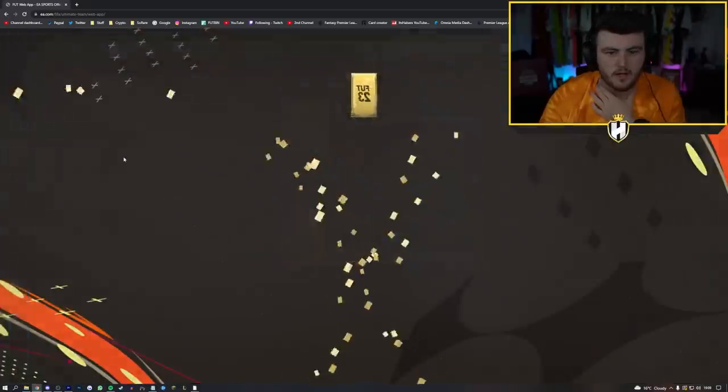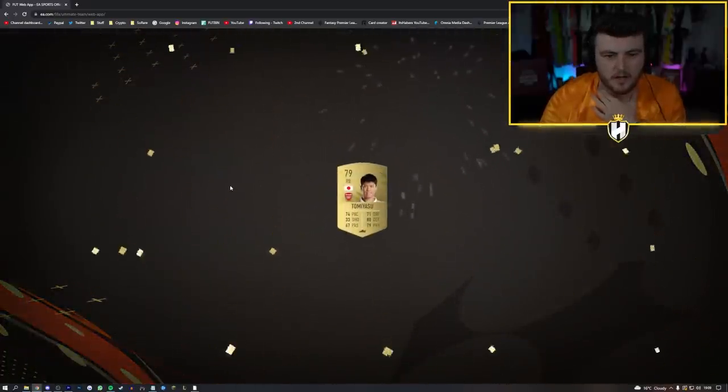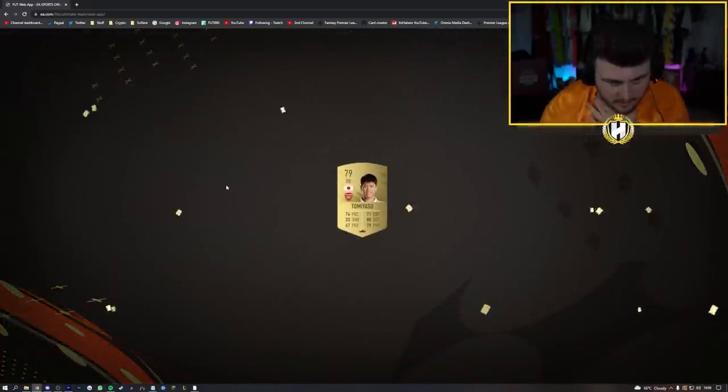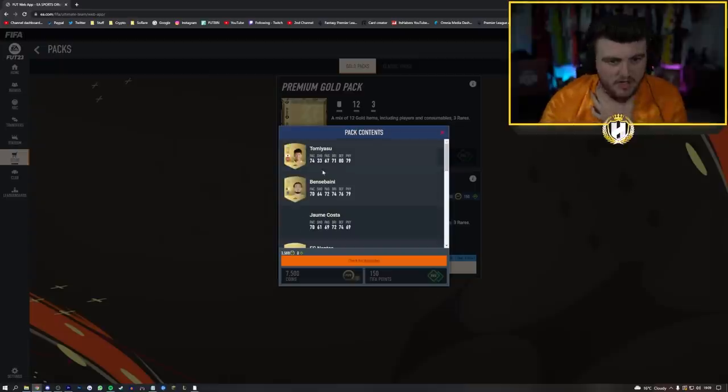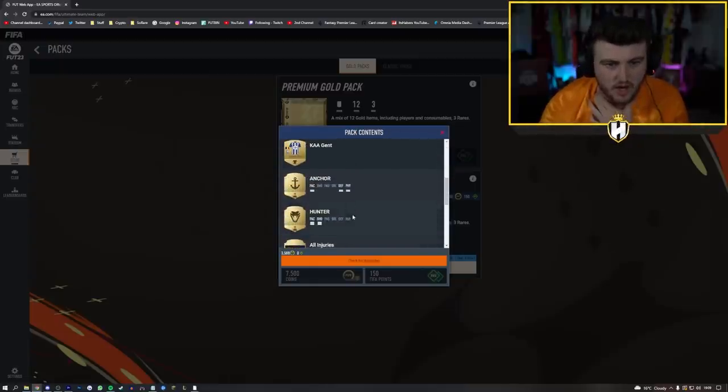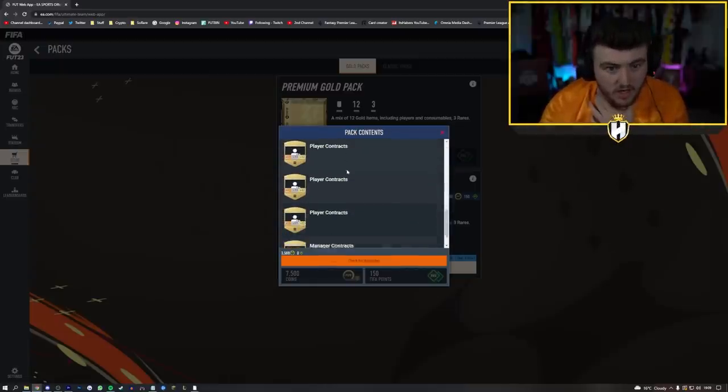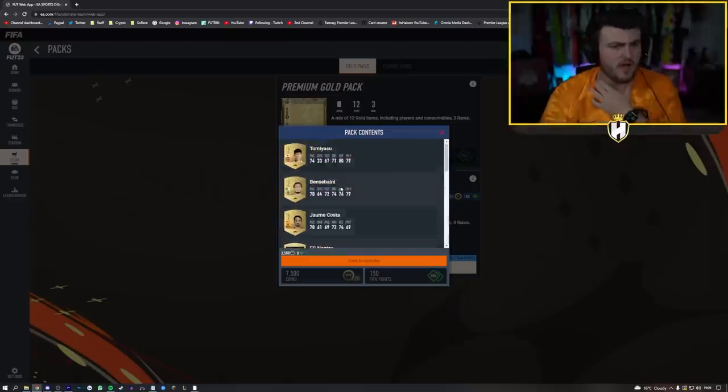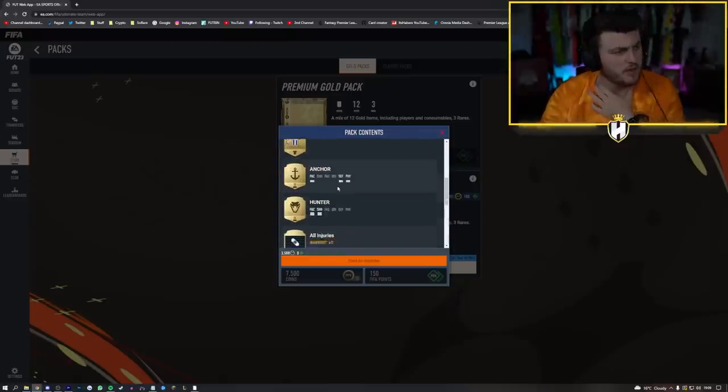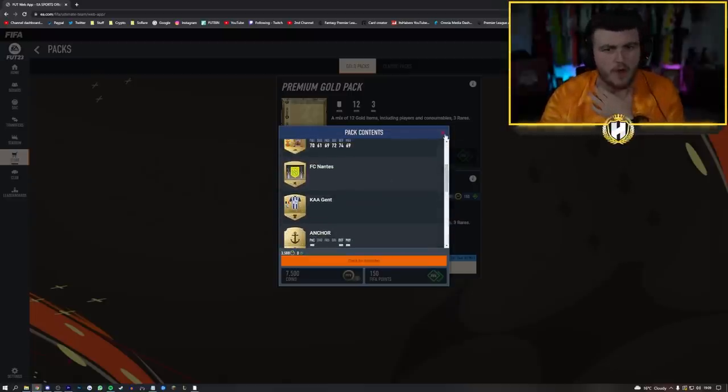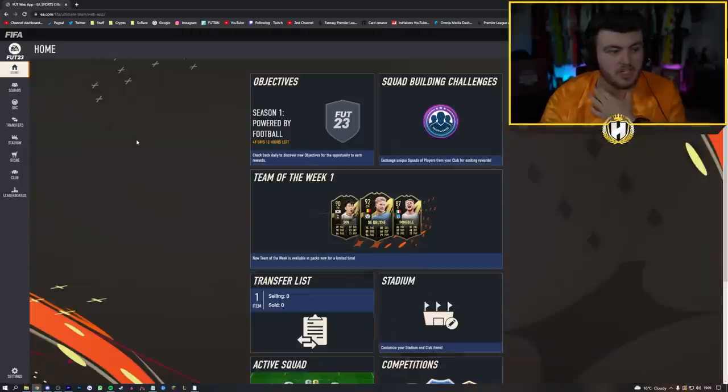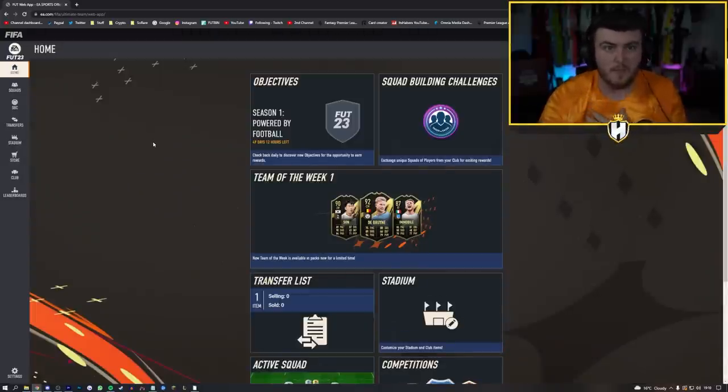Let's also do my preview pack whilst we're here. Let's see what we get in our preview pack. Tommy Asou, okay, non-rare, not ideal. Benta, Bynum, Joan Costa, an anchor and a hunter. I don't think that'd be worth it, will it? An anchor and a hunter. I don't know, I'm not really great with prices but I don't think that'd be worth it. But that's the start of the RTG, so not a terrible start to be fair, I'm quite happy with that.